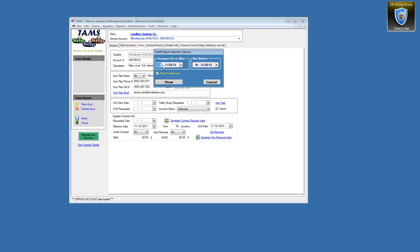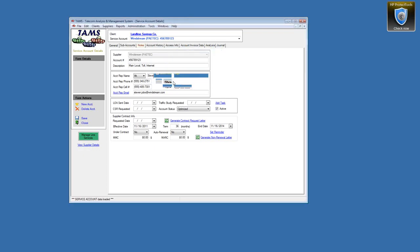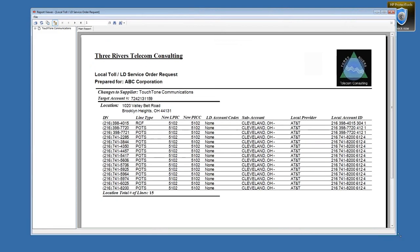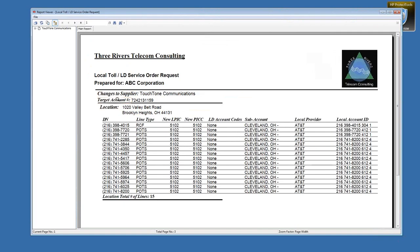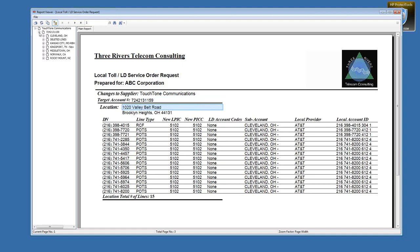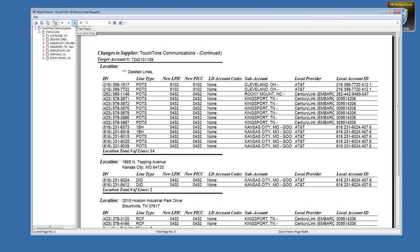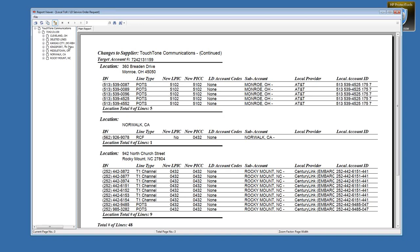Using a different sample client on some different dates — it doesn't matter what the time window is. This long distance and local toll report shows there is a new supplier that's going to be used, what the account number is, and whether it's an existing or new account. It breaks down by location — you can see multiple locations on this, and the report moves down through Ohio, North Carolina, and so on.